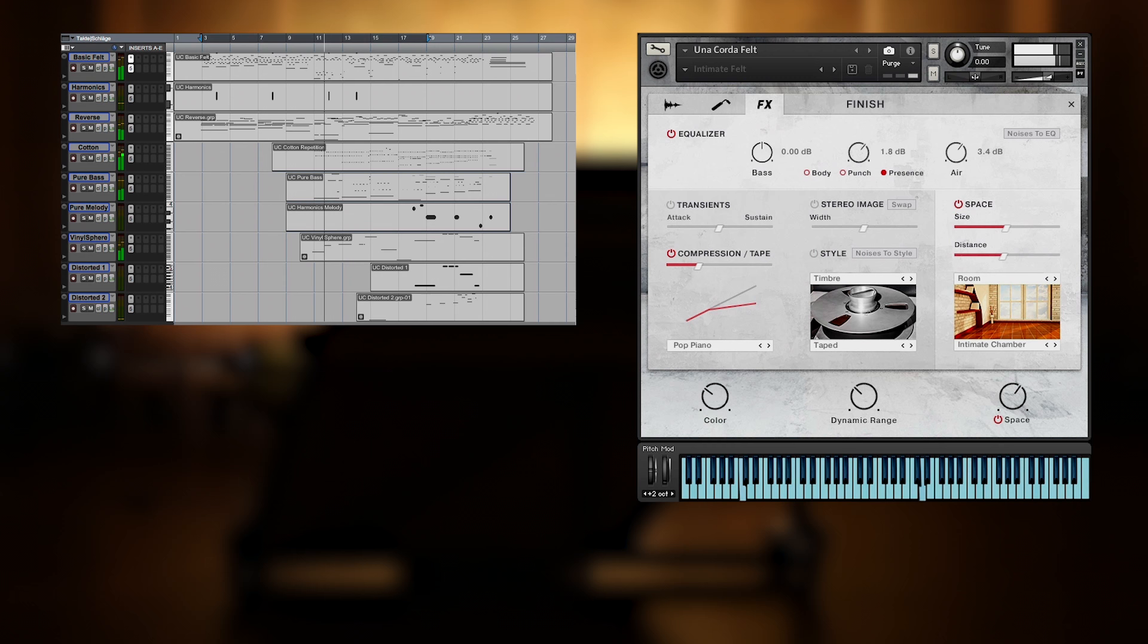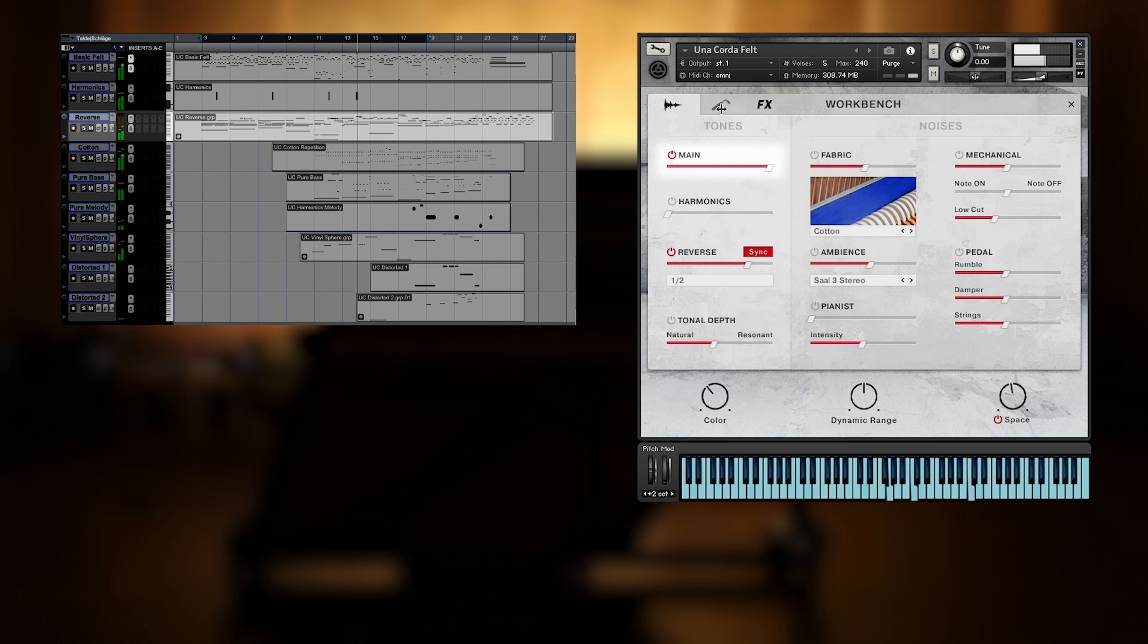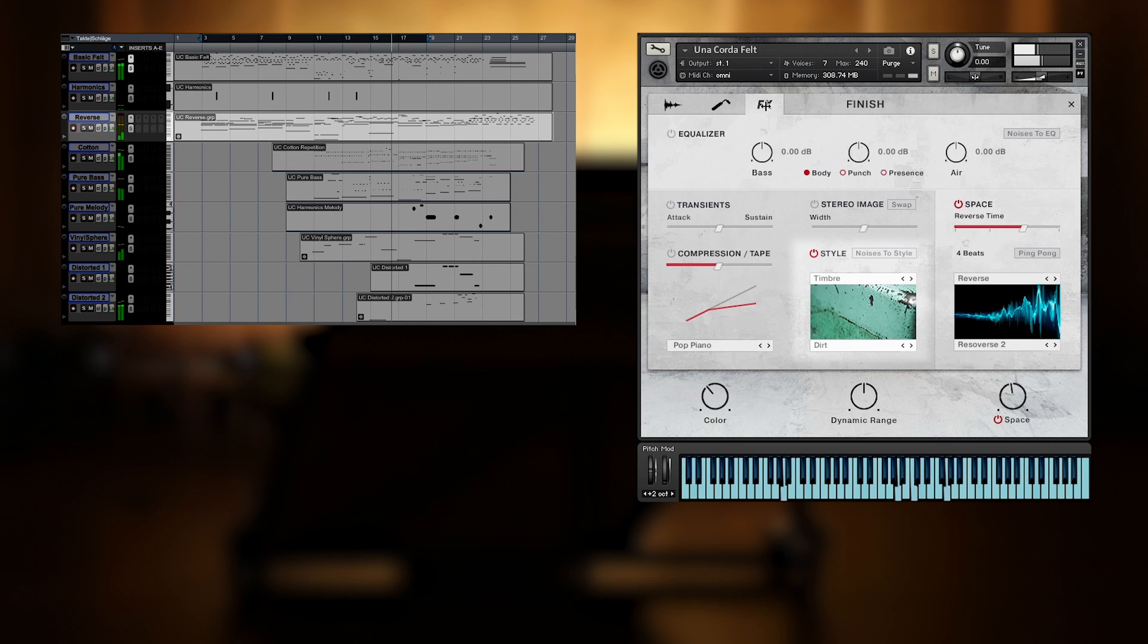Let's listen to the other Una Corda instances. In the background there is a track playing reversed half notes, as well as the main tone, which is smoothed though by the attack control on the response page. The roughness you hear is created by using the style module, with an additional reversed space.